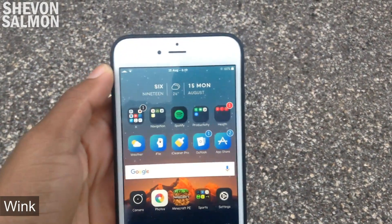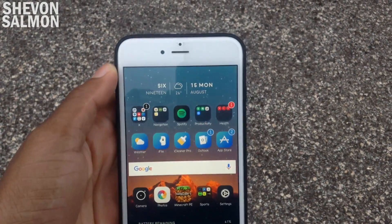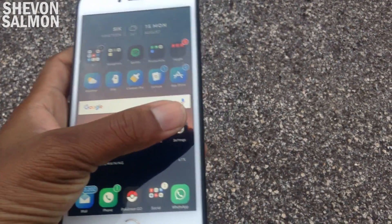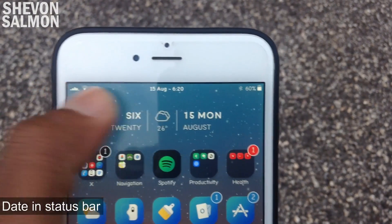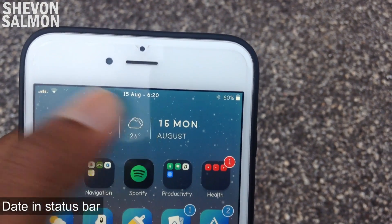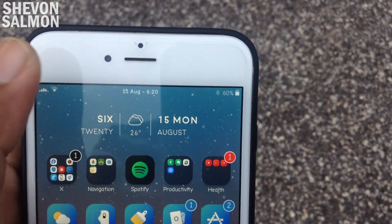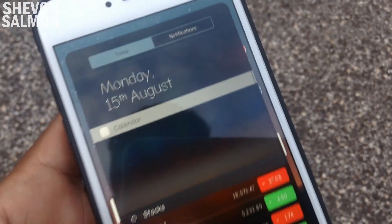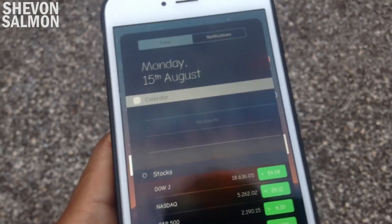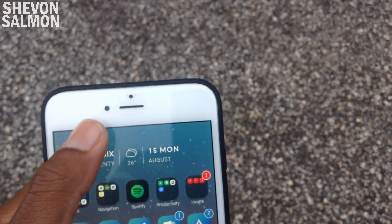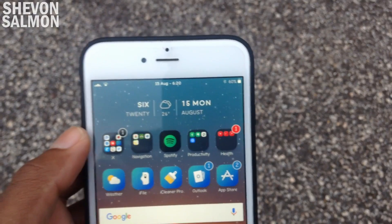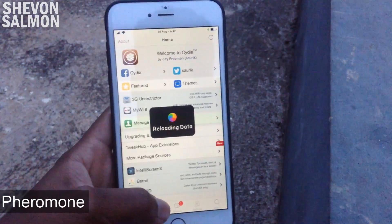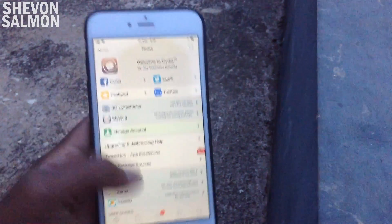Up next we have Wink. The status bar is great, but sometimes you don't always need it — so with Wink, you press the status bar and everything you need comes up. Up next we have Dating Status Bar, which is self-explanatory: it puts your date into the status bar, so you can see something like '15 August' right in the status bar. Very good, minimalistic, and helpful at times.